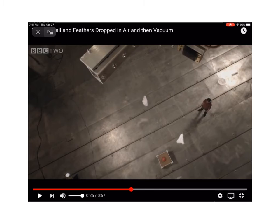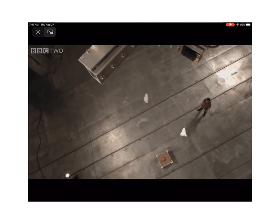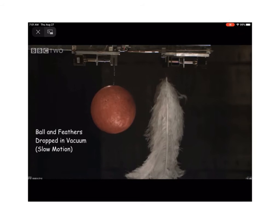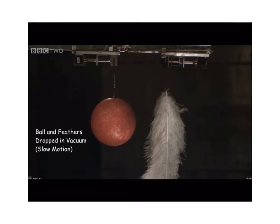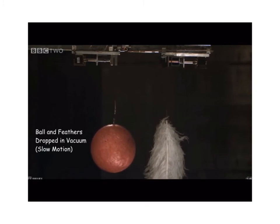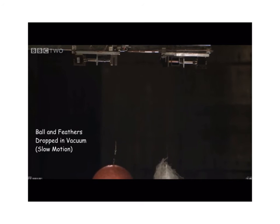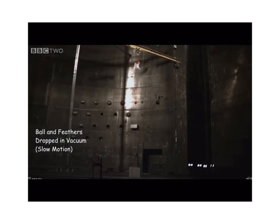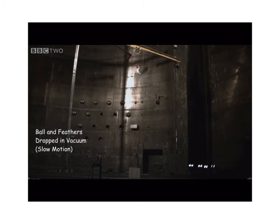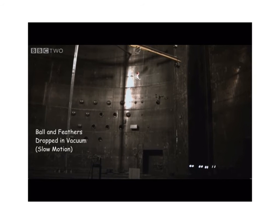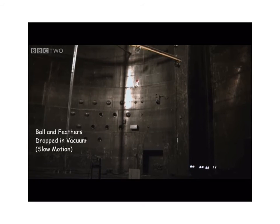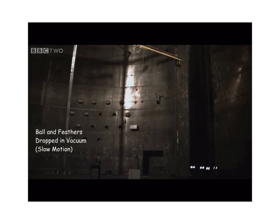Now all the air has been removed from the room — the objects are dropped in a vacuum with no air resistance. In slow motion, you can see that the bowling ball and the feathers are falling at the same rate. Galileo said that without air resistance, objects fall at the same rate, and this is obviously true.